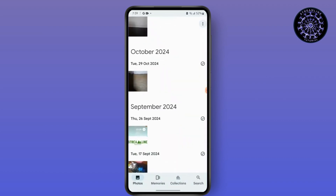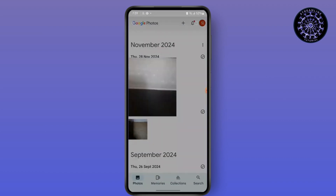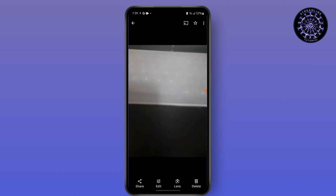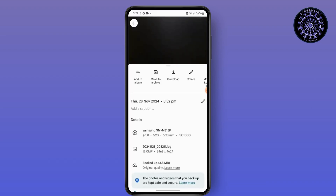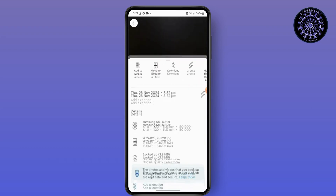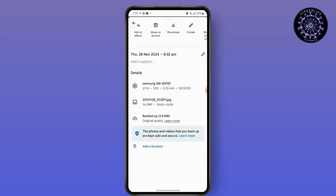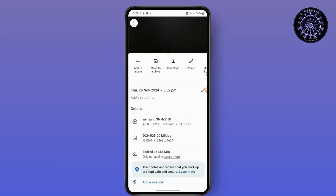Now select the photo that you want to send to the SD card. Now tap on the three-dot menu from your top right corner. You will see an option of Download and Move to Archive.